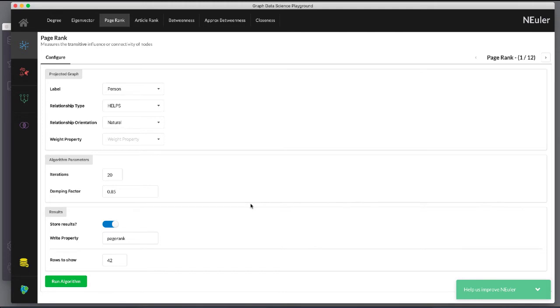We run the algorithm. Here are the table results.